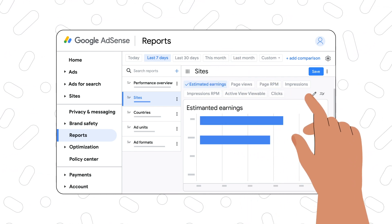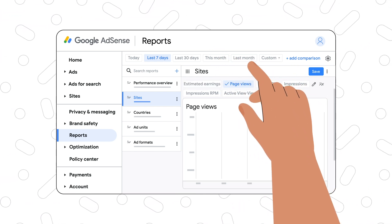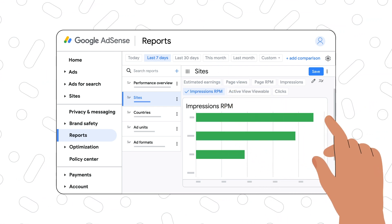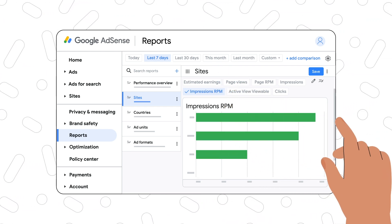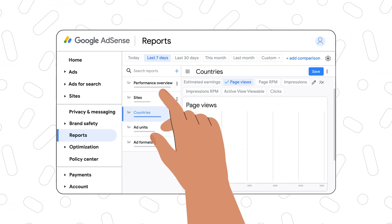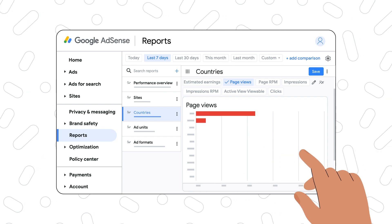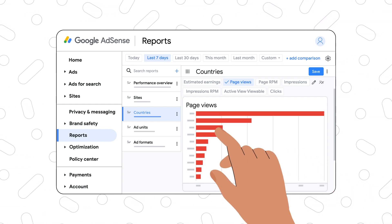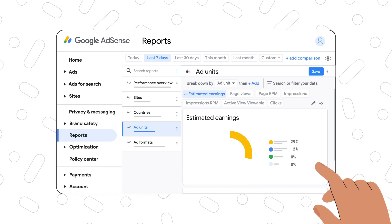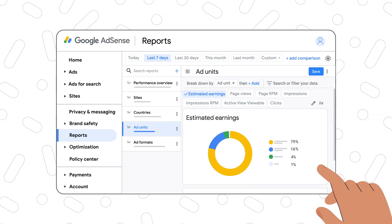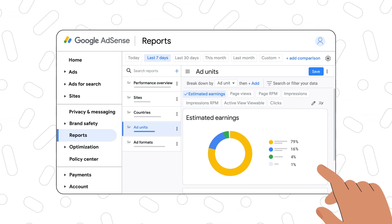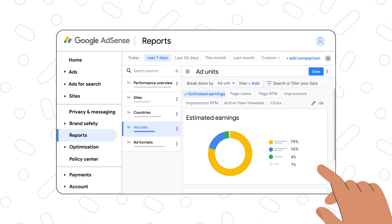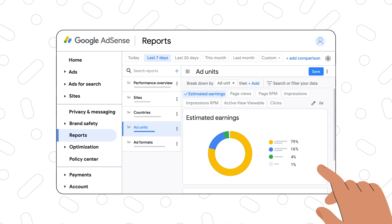It includes the estimated earnings, page views, and more. The countries report shows your performance broken down by the country of the visitors who have viewed the ads on your site. The ad units report lets you see the monetisation performance of all your ad units. You can use the filter to limit the data to specific ad units.